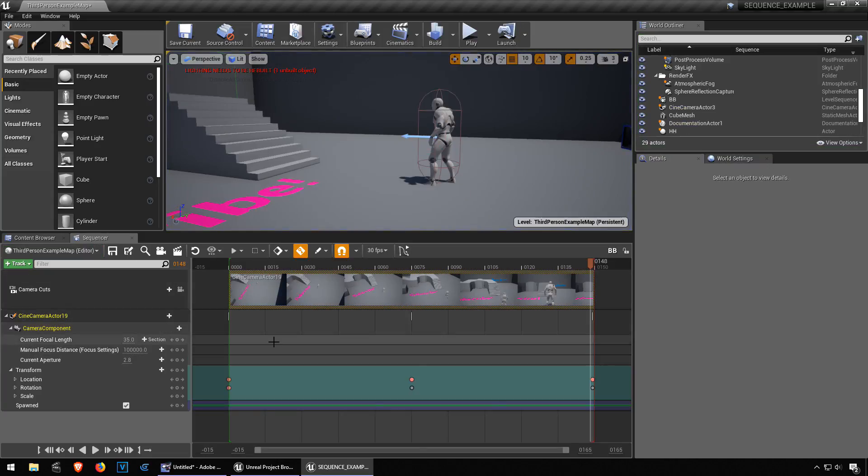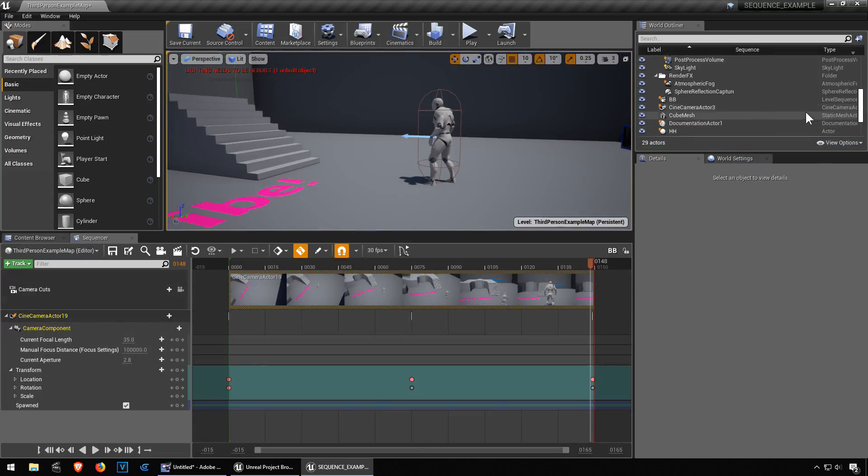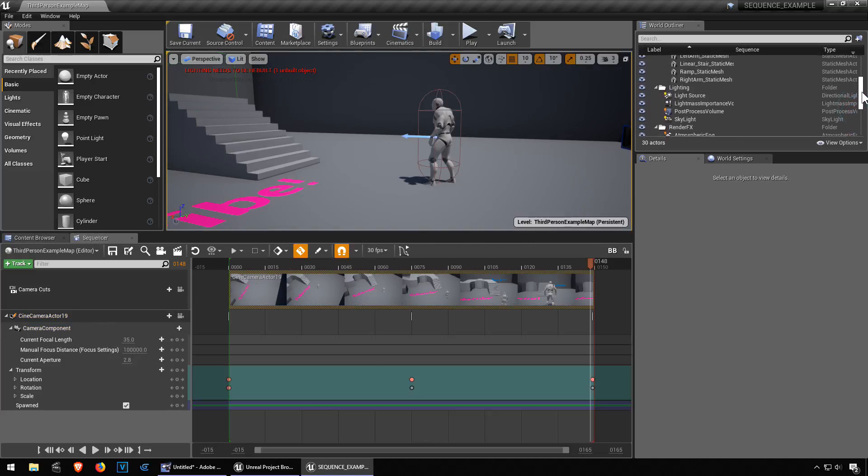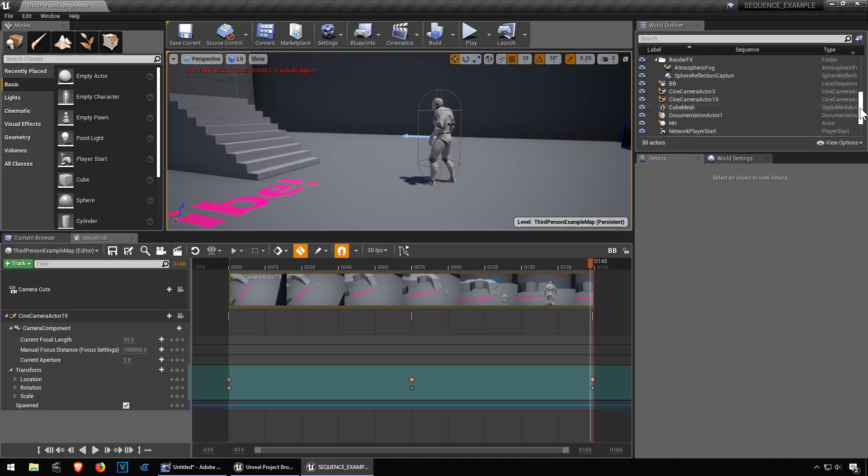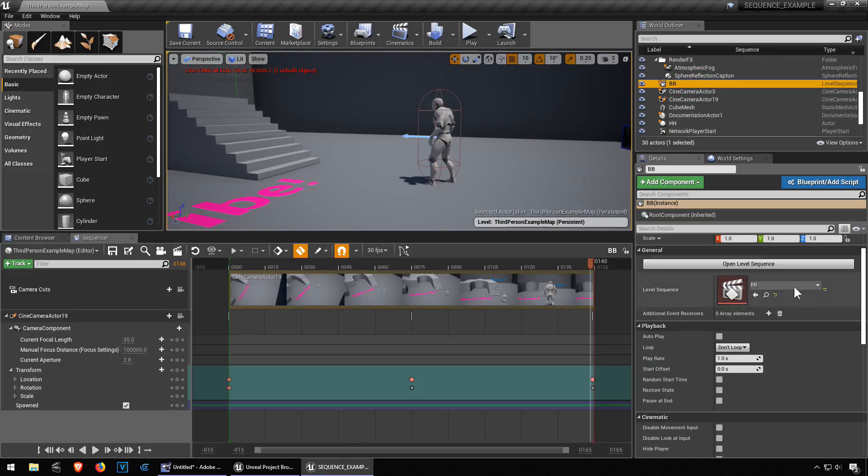So find your sequence. Let me just save it first. Find your sequence. I think we called it BB, didn't we? Here it is, BB. And we need to check this checkbox here.